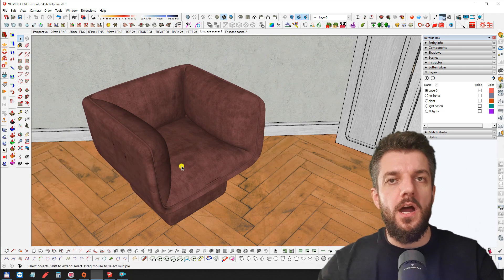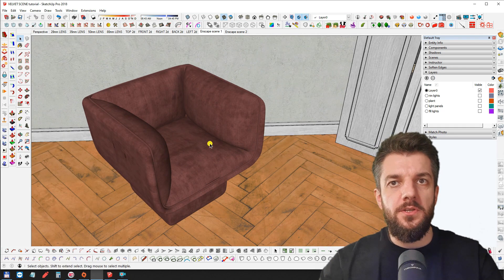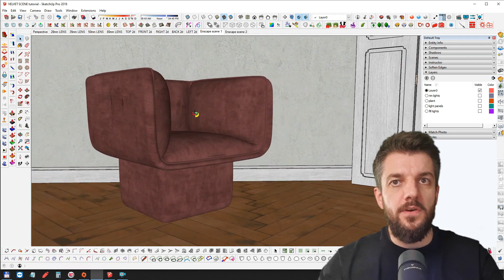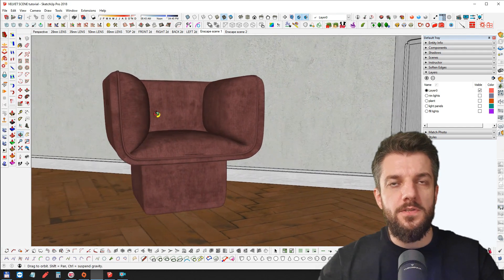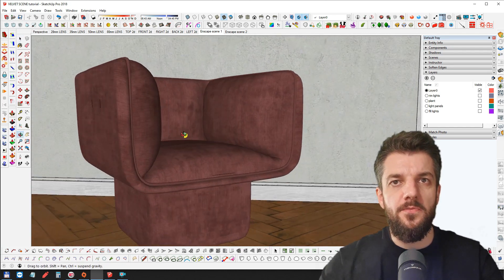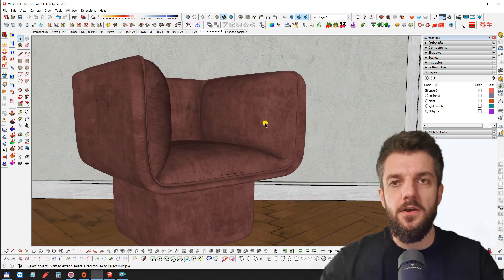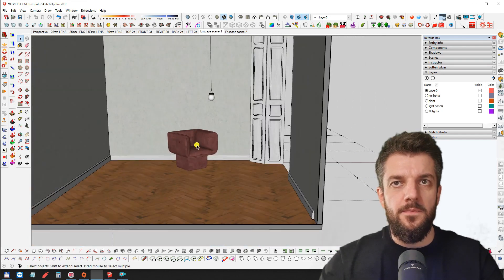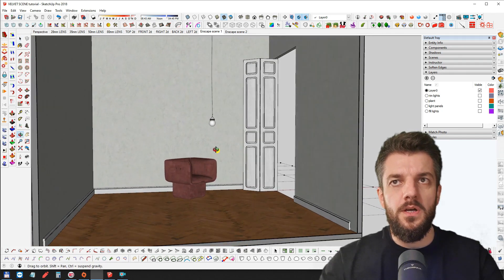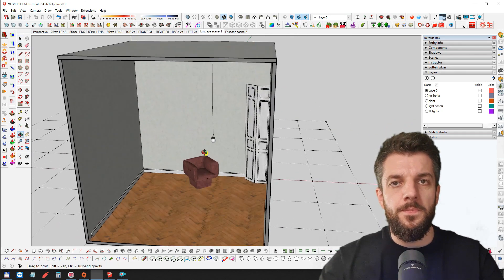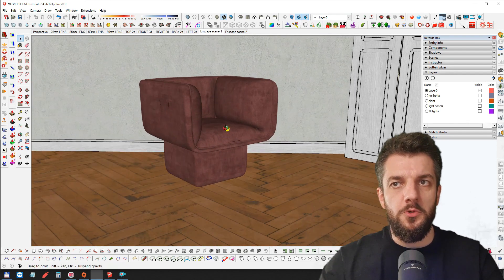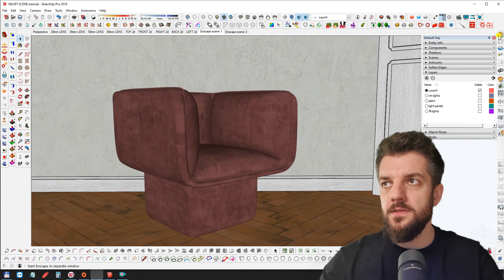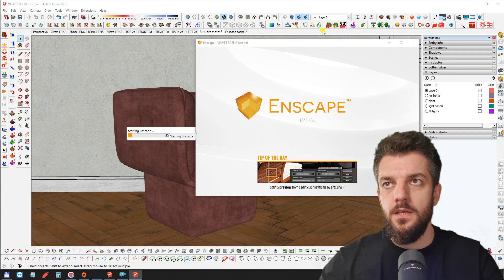This is our scene with an armchair in an empty room. The armchair is designed by Moot and has a velvet texture applied to it. It's important that the texture we use has some variation — lighter and darker areas — so it will look realistic in the final render. It's a simple room with an opening for light to come through and a wooden floor. Let's start Enscape and see how it looks.